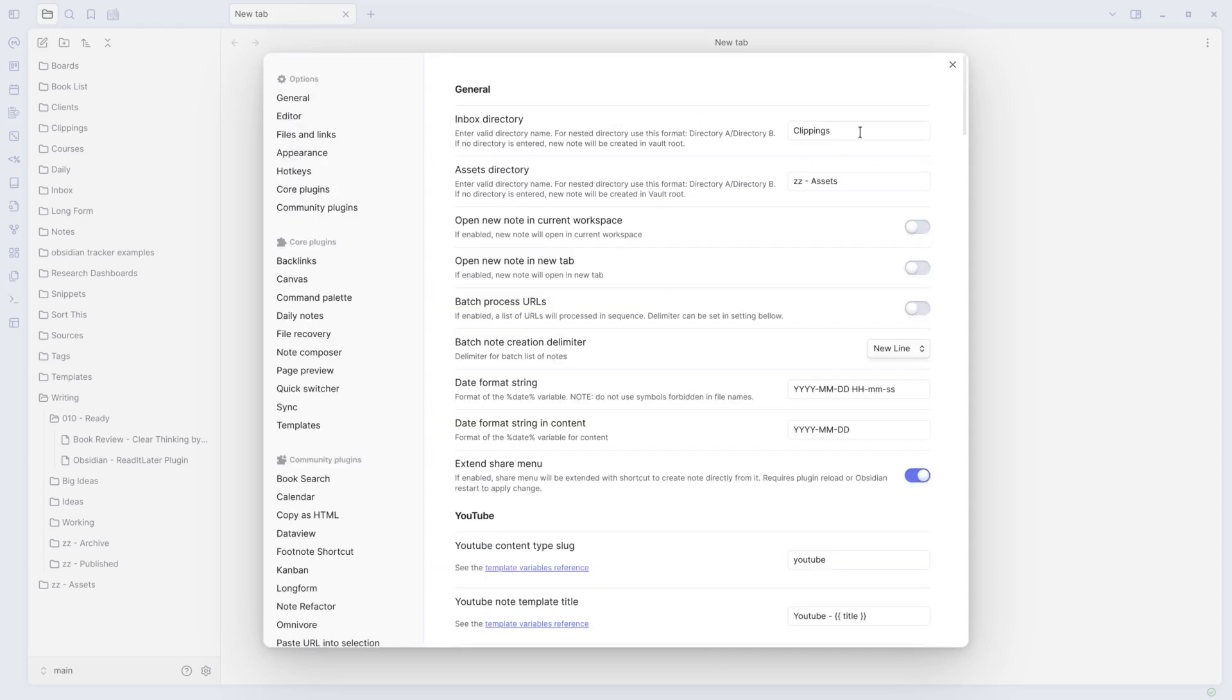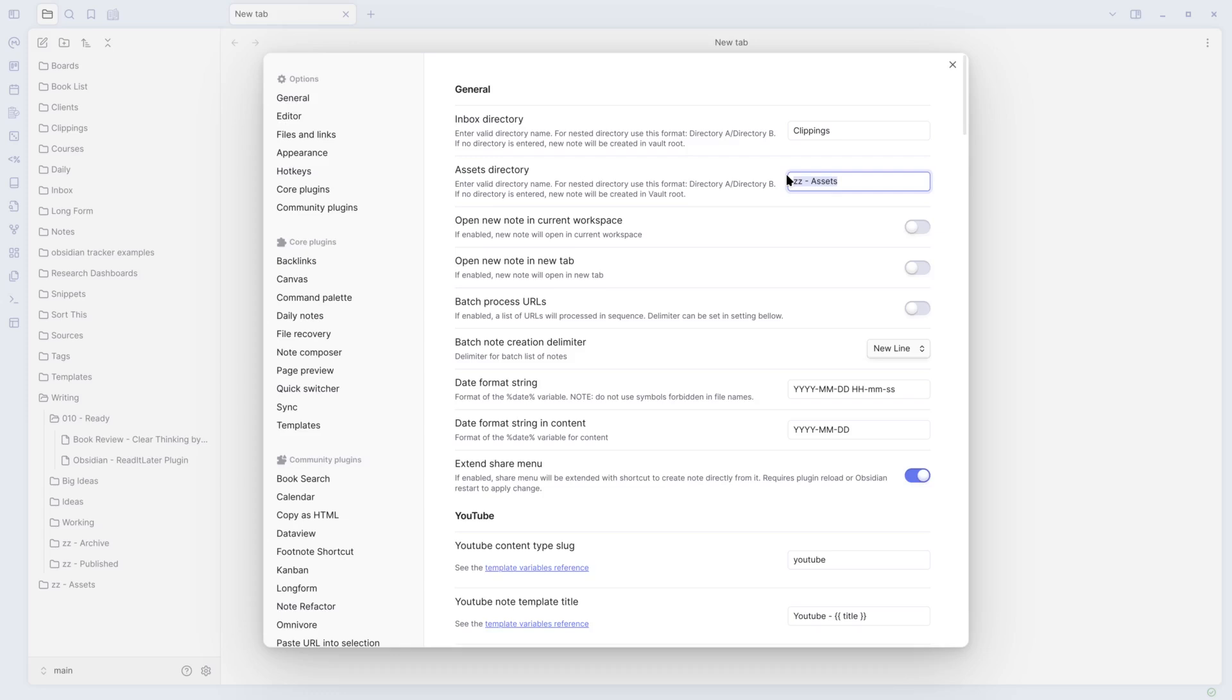And then you can go to your options. You can do a bunch of options. So this comes with its own default for where you want to put it. I changed it to clippings to match what the Obsidian plugin was already doing, the Obsidian Web Clipper. I moved the assets to my standard assets folder, so if it downloads any images, that's where it puts it.